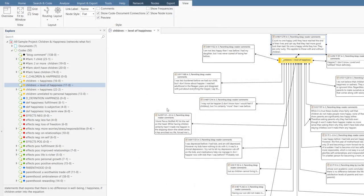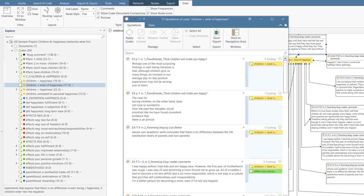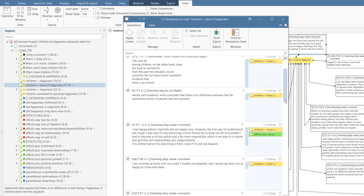In order to read all quotations linked to a code, simply double-click on the code in any code list and read them conveniently in the quotation reader.